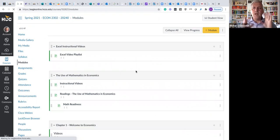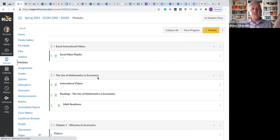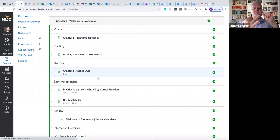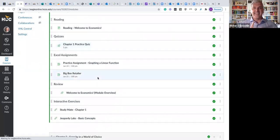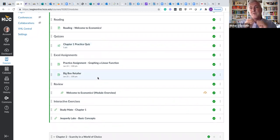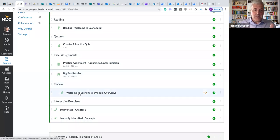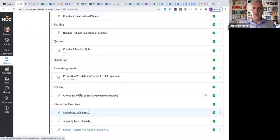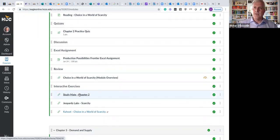Let me go to the modules section to show you how I've embedded some of these into the course. My courses are totally built on modules — that's how I expect my students to navigate through my course. They start off with Excel videos and the use of mathematics in economics, then chapter one. In chapter one it's all structured: videos, reading, quizzes, Excel assignments. There's a built-in review, which is also Creative Commons licensed — someone was good enough to write a beautiful PowerPoint review for every single chapter in the OpenStax book. I want to bring you up to a typical module, the Chapter 2 module. Right under here we have interactive exercises: StudyMate, Jeopardy Labs, and Kahoot.